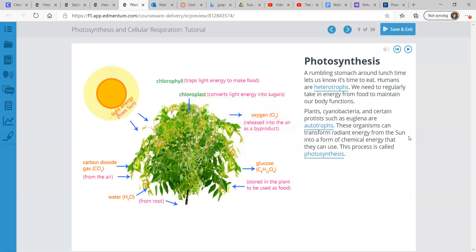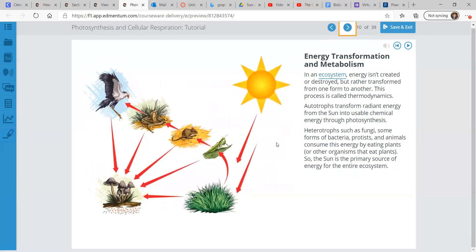These organisms can transform radiant energy — that light energy from the sun — into a form of chemical energy that they can use. So photosynthesis is how they do that. We need to find things that are already in a form of energy that we can use, but these guys can make their own, which is very cool.